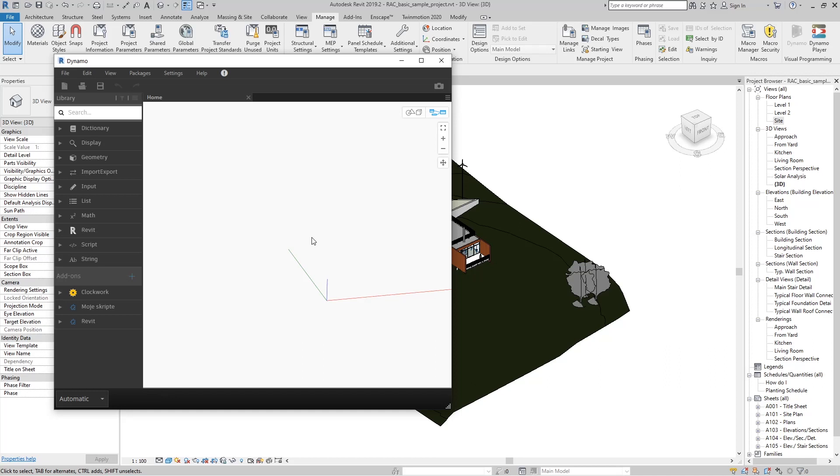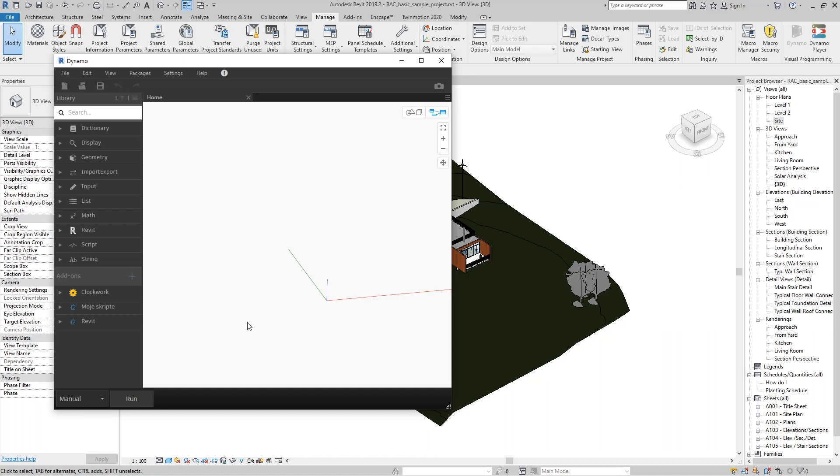We will first turn off automatic running of the script and switch to manual, meaning that the script will only run after we press the Run button.